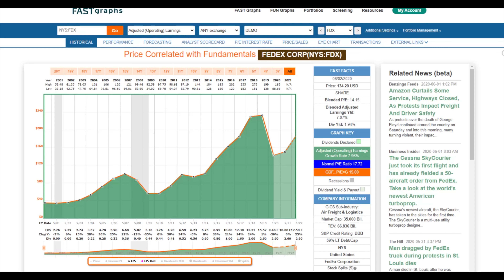Hello everybody, it's Chuck Carnival, co-founder of FAST Graphs, the powerful fundamentals analyzer software tool. I believe if you invest in stocks you really need to watch this video, because if you invest in stocks you need FAST Graphs. As long-term investors, you intuitively know that you're investing in the business, and it's the business that generates the long-term returns — not the stock market. As I often say, it's a market of stocks, not a stock market.